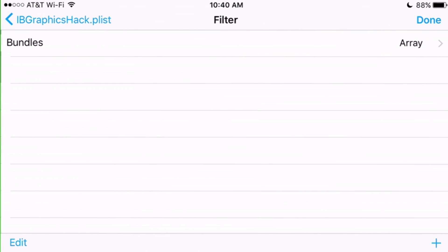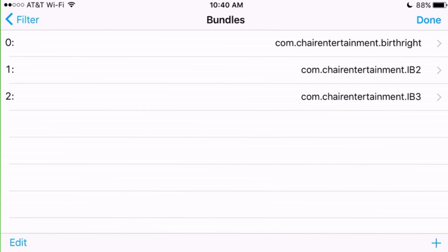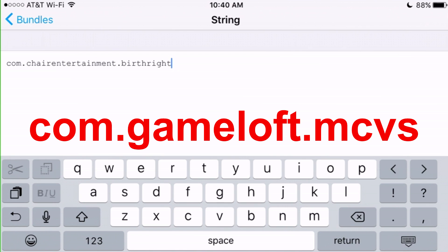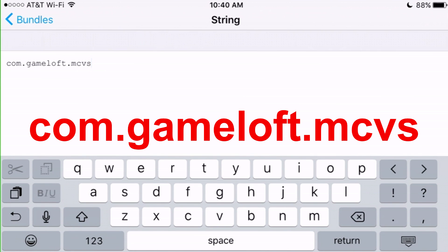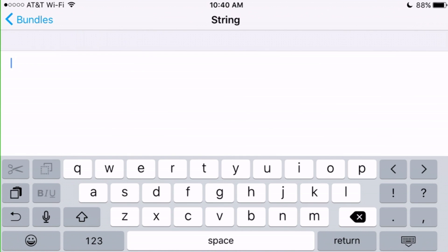Click on Property List Viewer and you can see all the other Infinity Blade games listed there from before. All you need to do is replace those entries with com.gameloft.mcvs — I'll put the full string in the description and on screen so you can see what to type. I usually type it into all three slots, though you don't need to — I just prefer doing that.